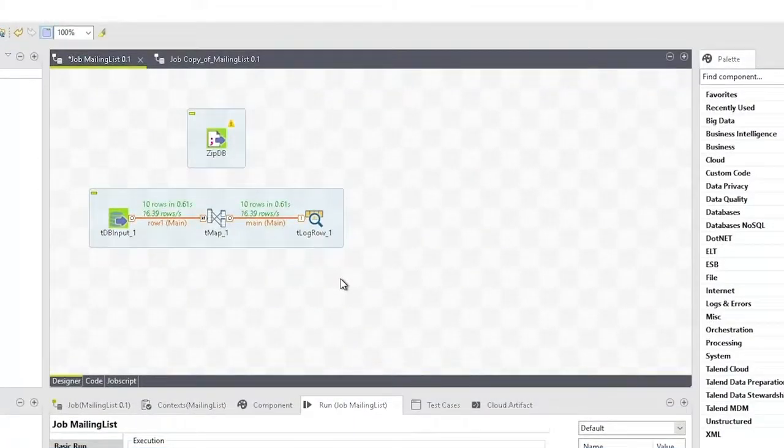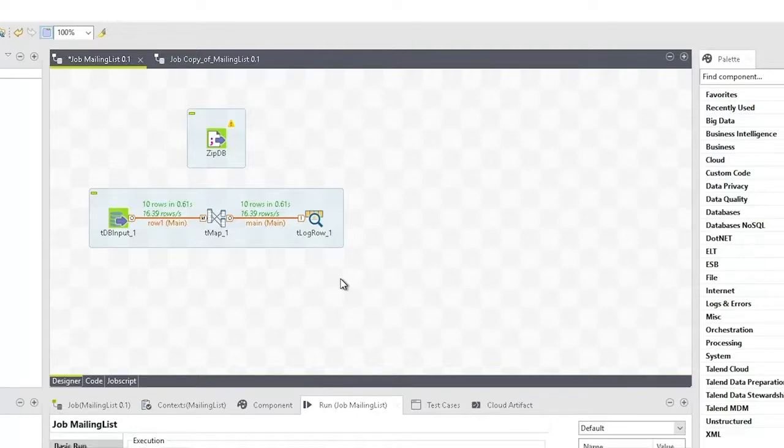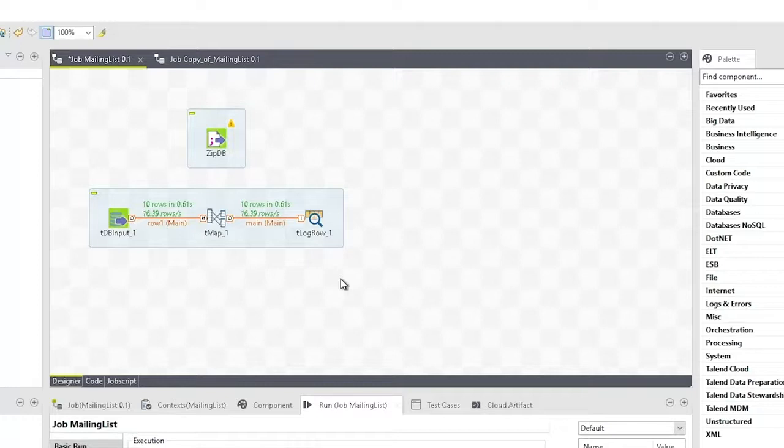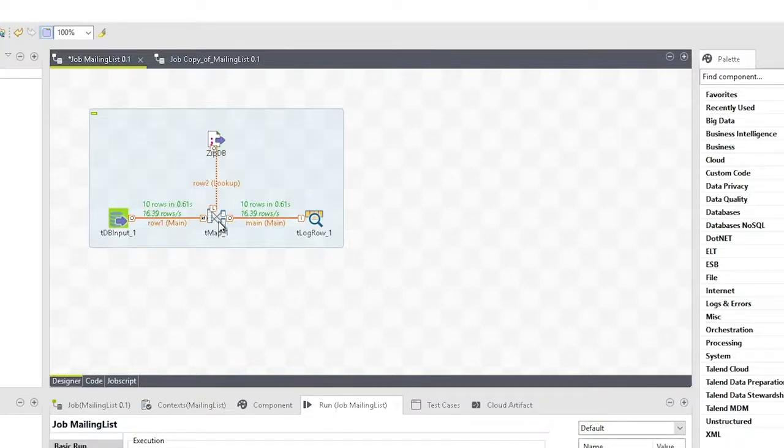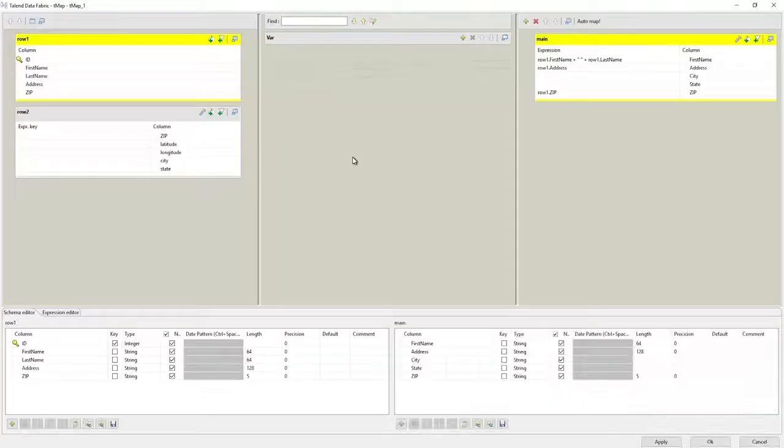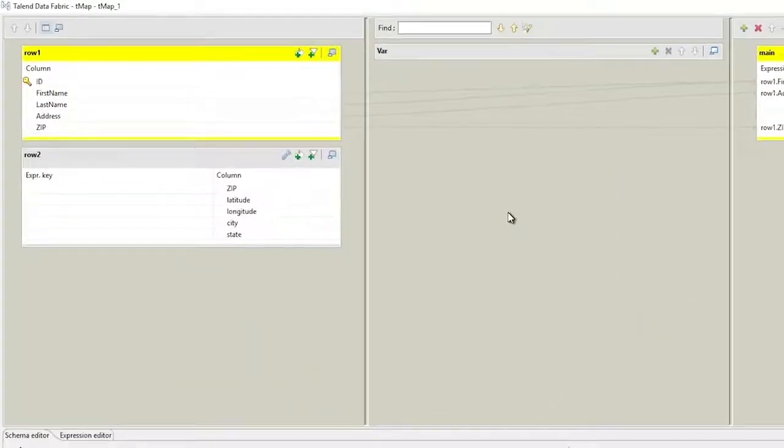Here we have a job that performs a simple remapping of input data to generate a mailing list, but the city and state are missing from the output. We've added a new component to connect the job to a zip code data source. We'll connect this new component as a new input to the TMAP and reopen the TMAP editor.